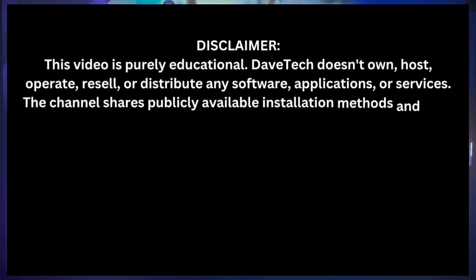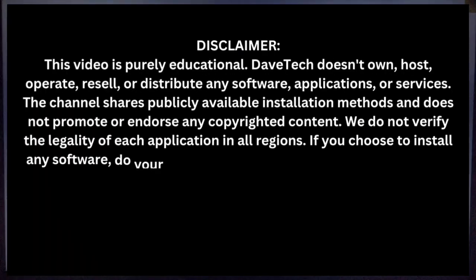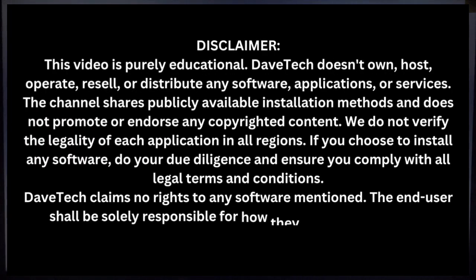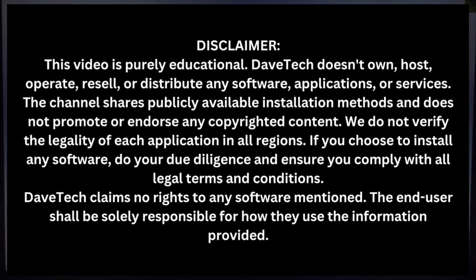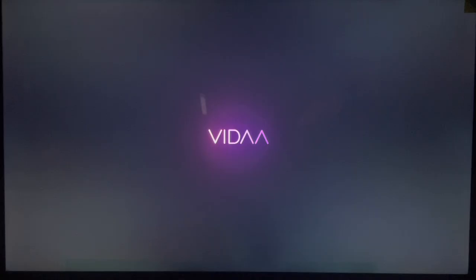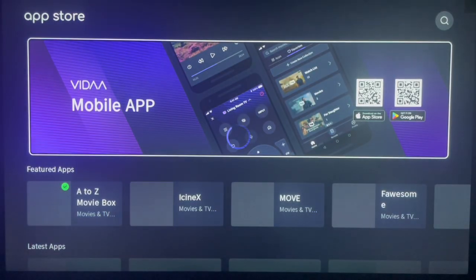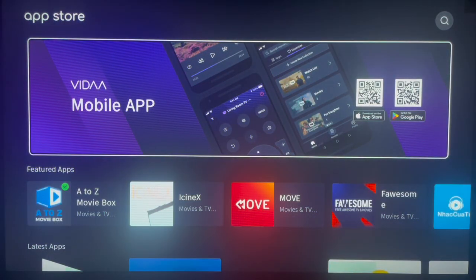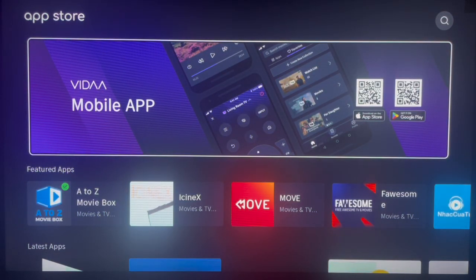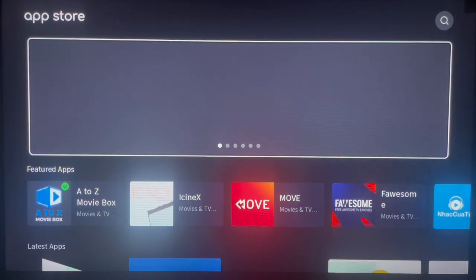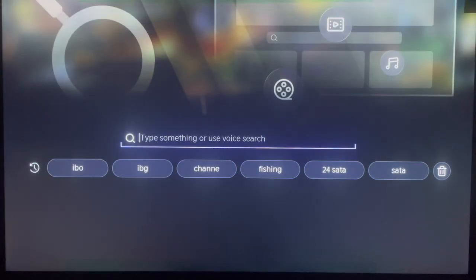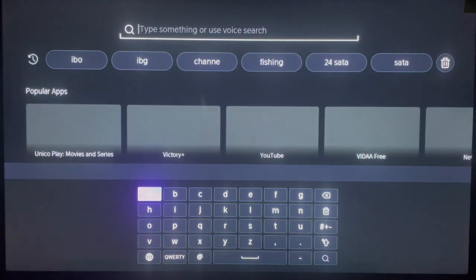Installing Twitch is very simple. First thing first, locate your app store on your Hisense smart TV and go ahead and launch it. The app store should look exactly the same as my smart TV. Once you're in the app store, navigate over to the search box to search for the application.